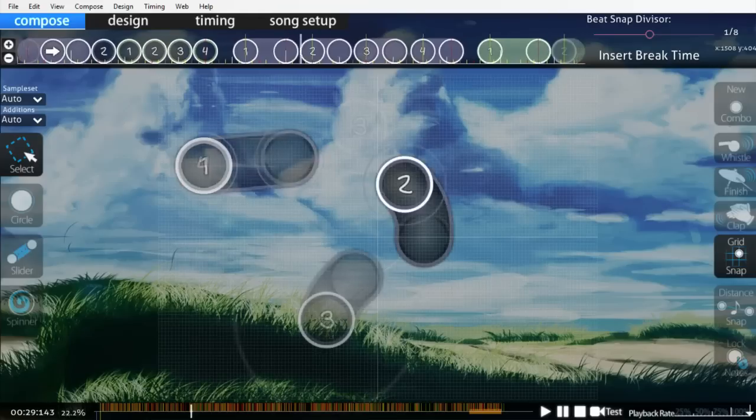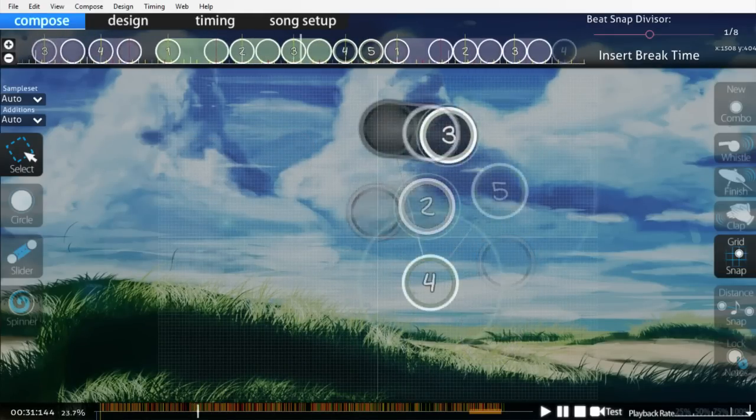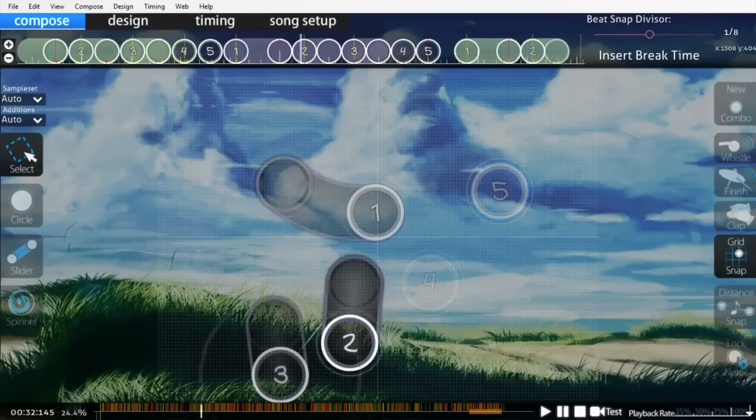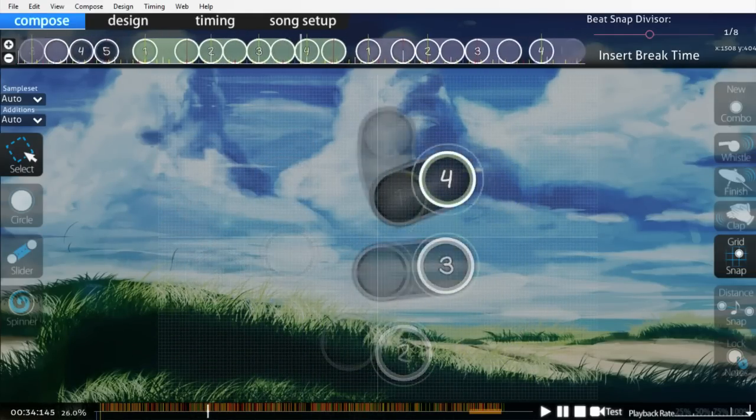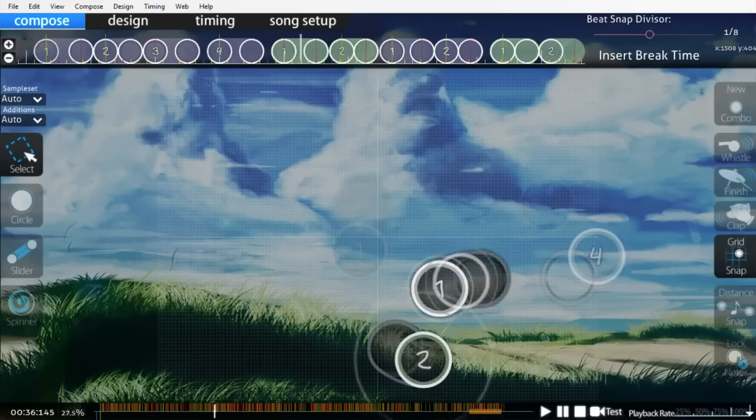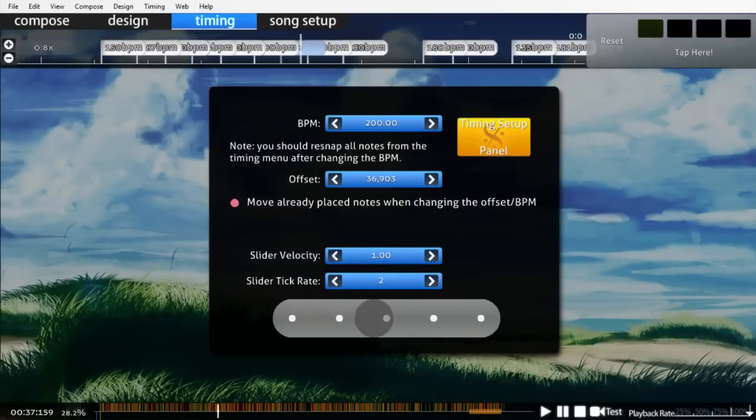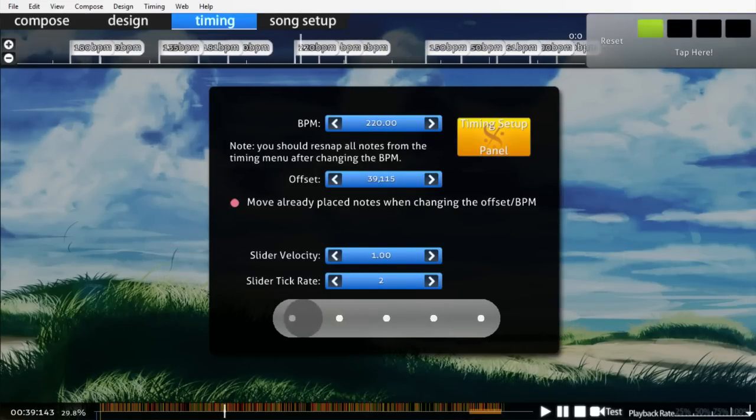I sort of asked around a bit and learned pretty quickly that most mappers would never dare touch a song like this, and the few who would had no incentive to help a random no-name mapper like myself. Instead of giving up like I really should have, I decided to persevere on my own. I knew I would never be able to rank this song if I could never get it timed, so I tried to do it myself. And failed.